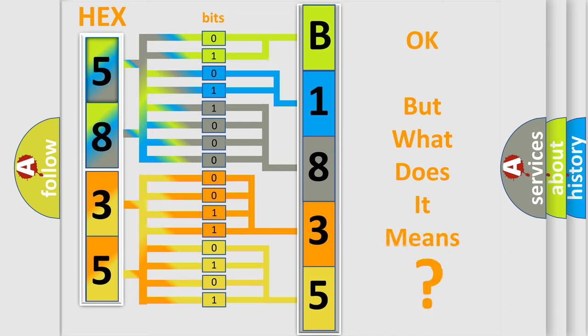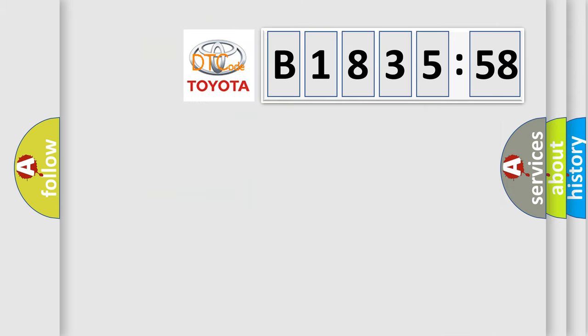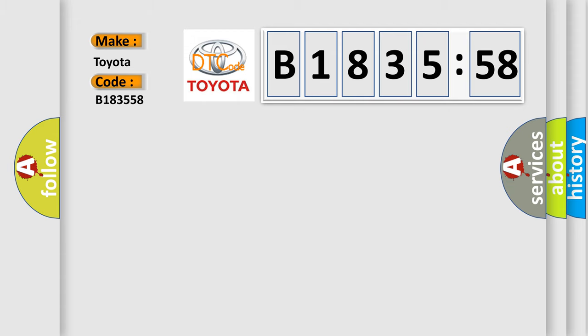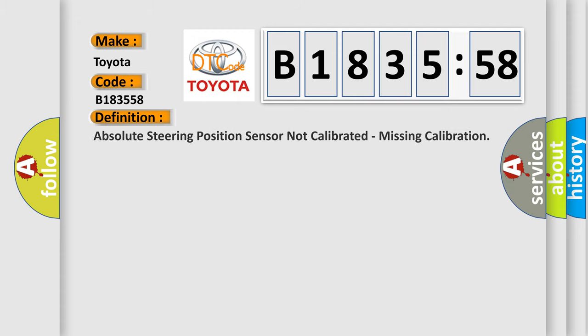We now know in what way the diagnostic tool translates the received information into a more comprehensible format. The number itself does not make sense to us if we cannot assign information about what it actually expresses. So, what does the diagnostic trouble code B183558 interpret specifically for Toyota car manufacturers?